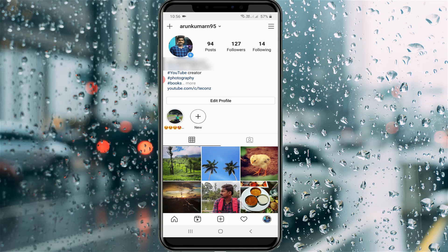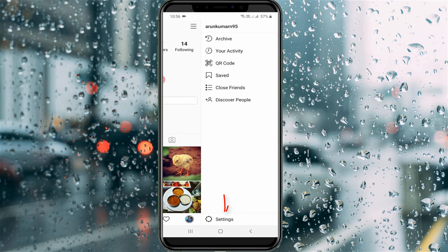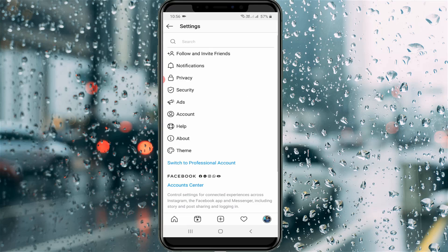This is my Instagram profile. Here I try to press that horizontal three lines icon, then go to Settings, and it shows all the settings categories. Here you can press the option called Account Center.